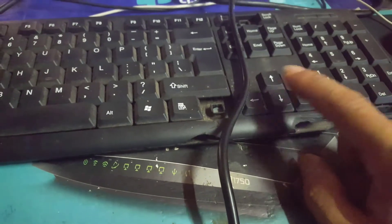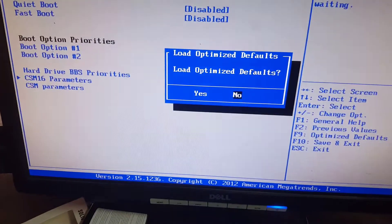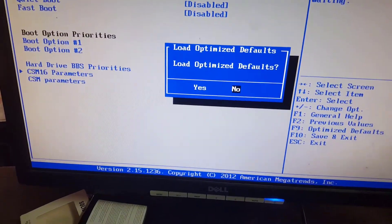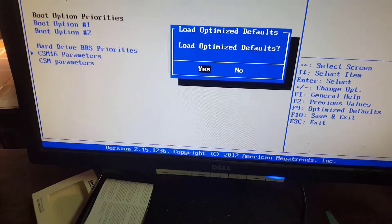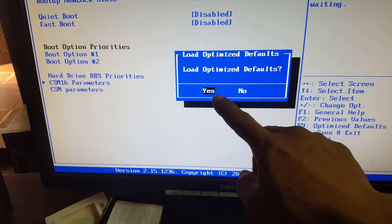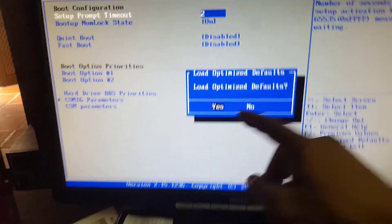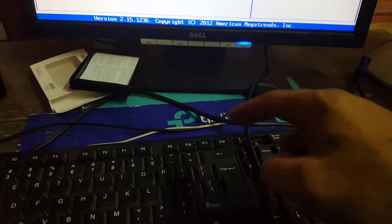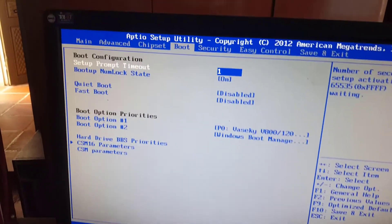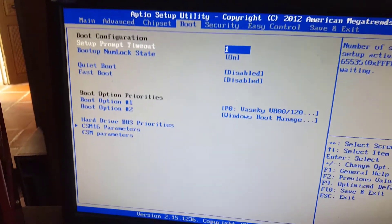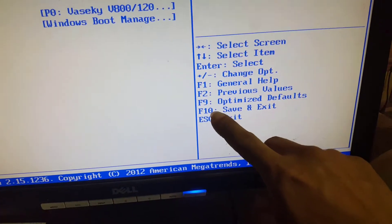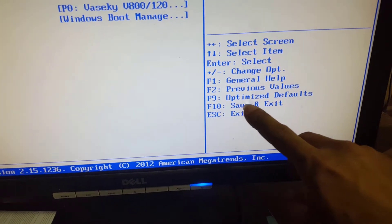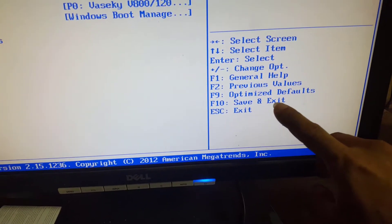Press the Yes key to agree to restore. Use the left and right arrow keys to select Yes. Then press F10 to save and exit BIOS.